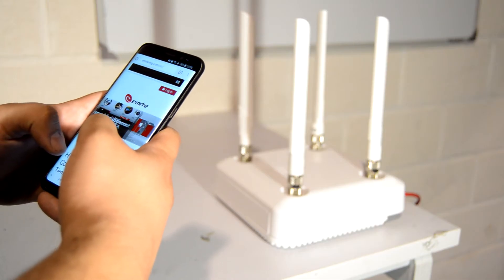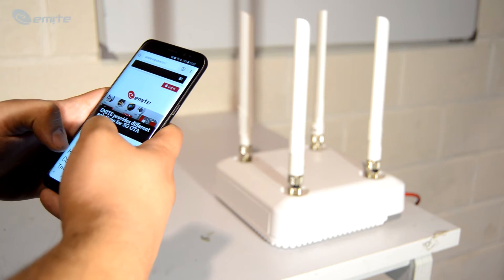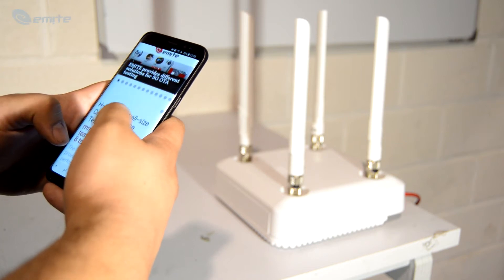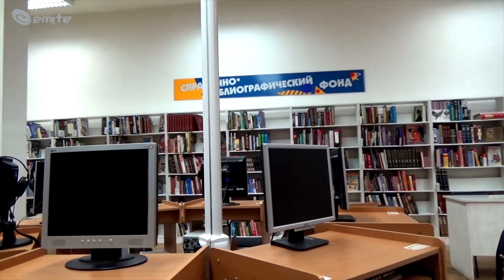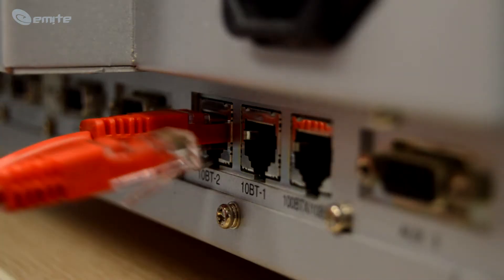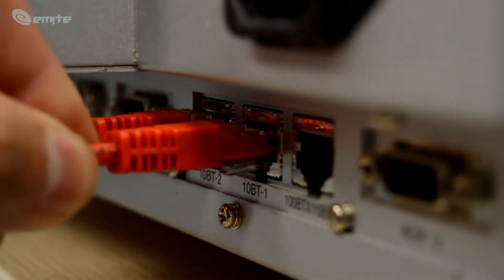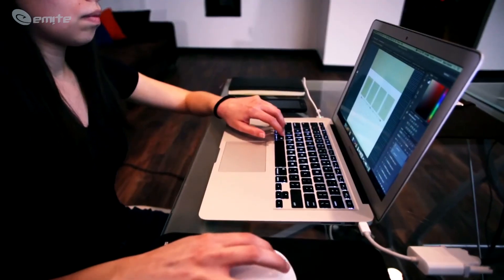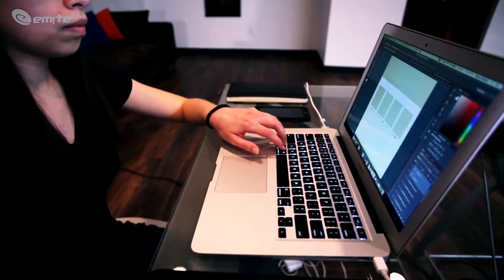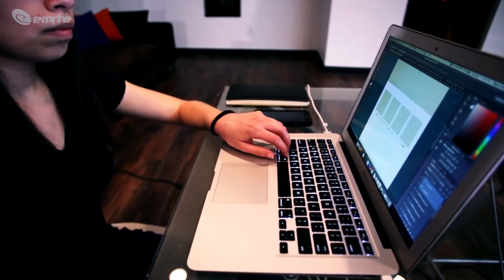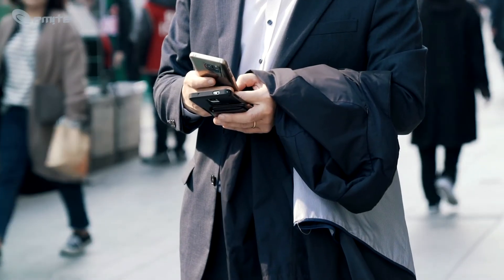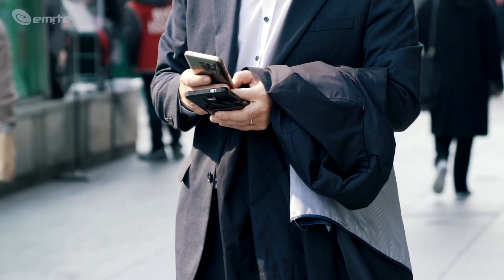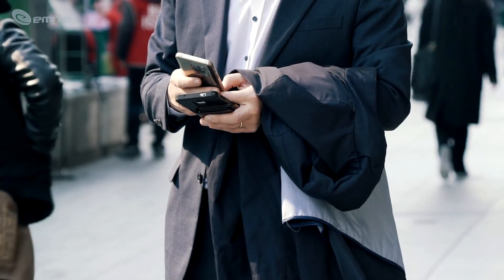Wireless Local Area Networks allow devices to connect and communicate wirelessly. Unlike a traditional wired LAN in which devices communicate over Ethernet cables, devices on a WLAN communicate via Wi-Fi, transmitting data over the air using IEEE 802.11 protocols. As wireless devices have grown in popularity, so have WLANs.